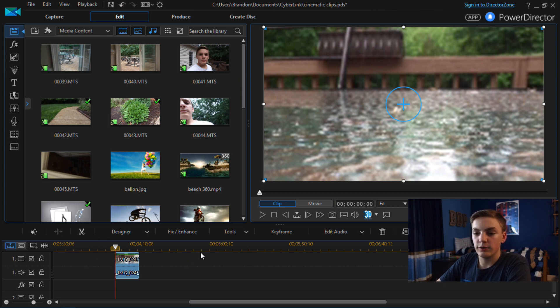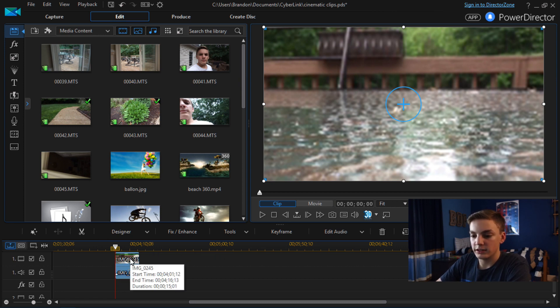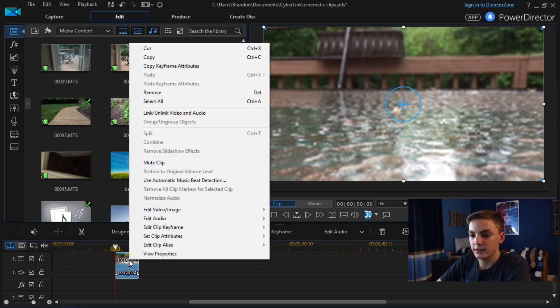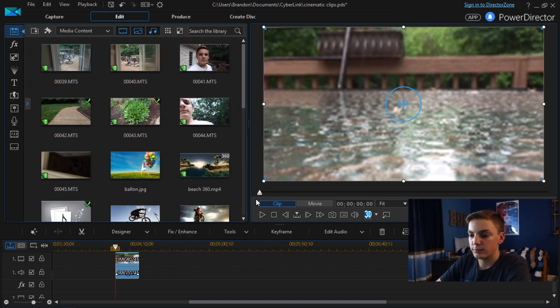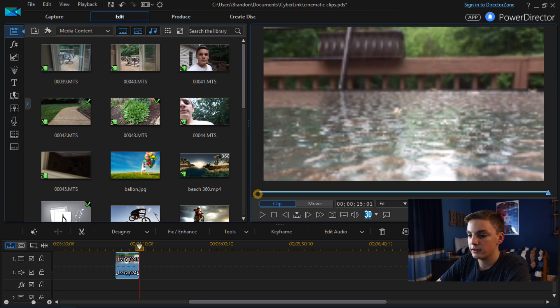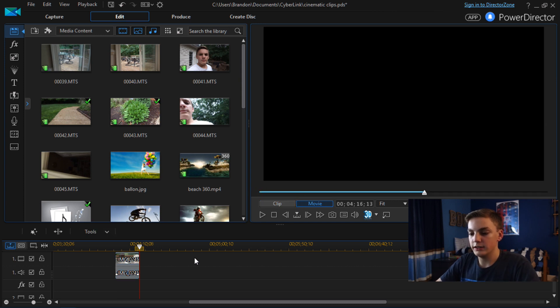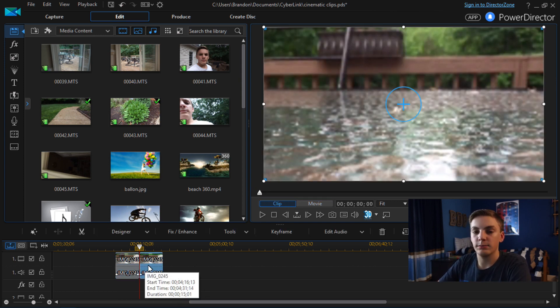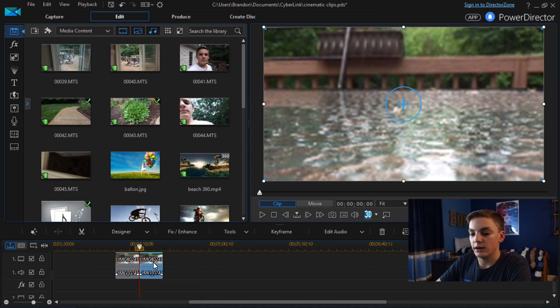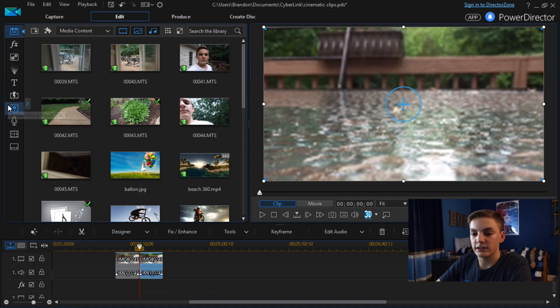So first what we're going to do is I'm going to actually duplicate this clip so I have a reference. Copy and paste. So now the second clip I'm going to edit and the first one I'm going to leave by itself.